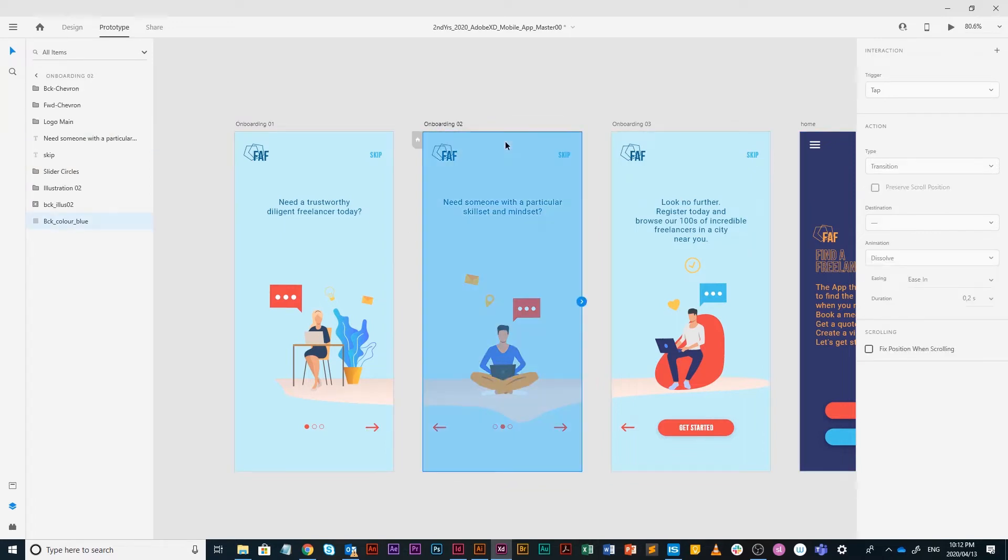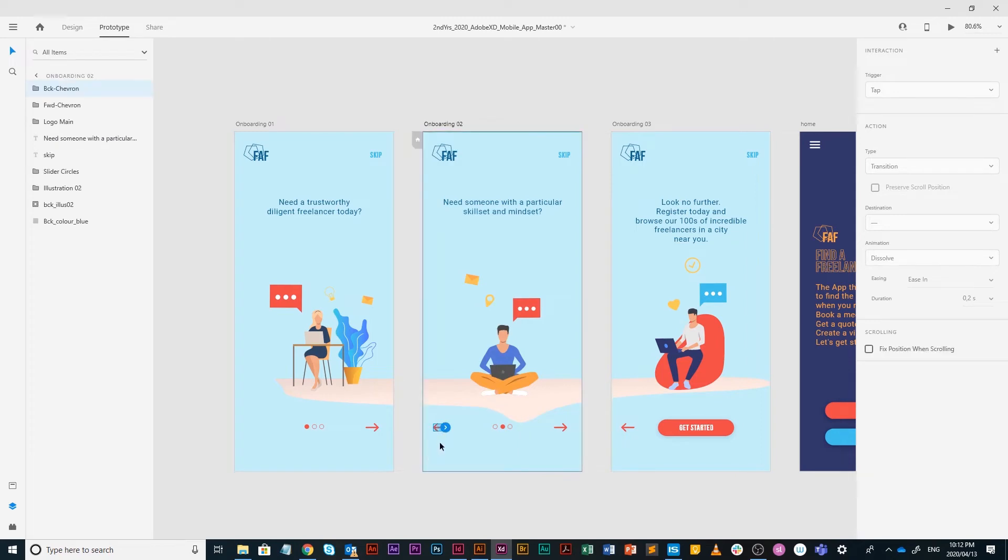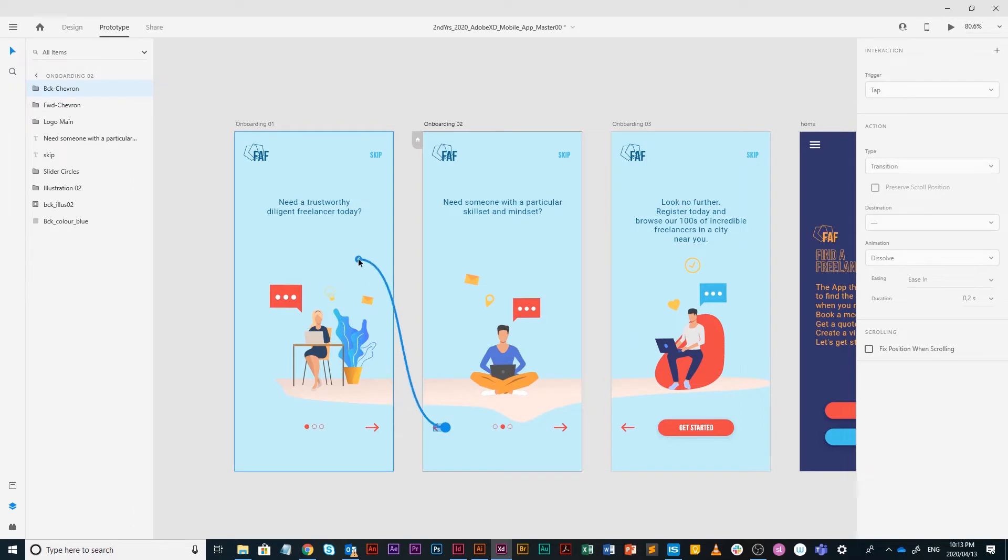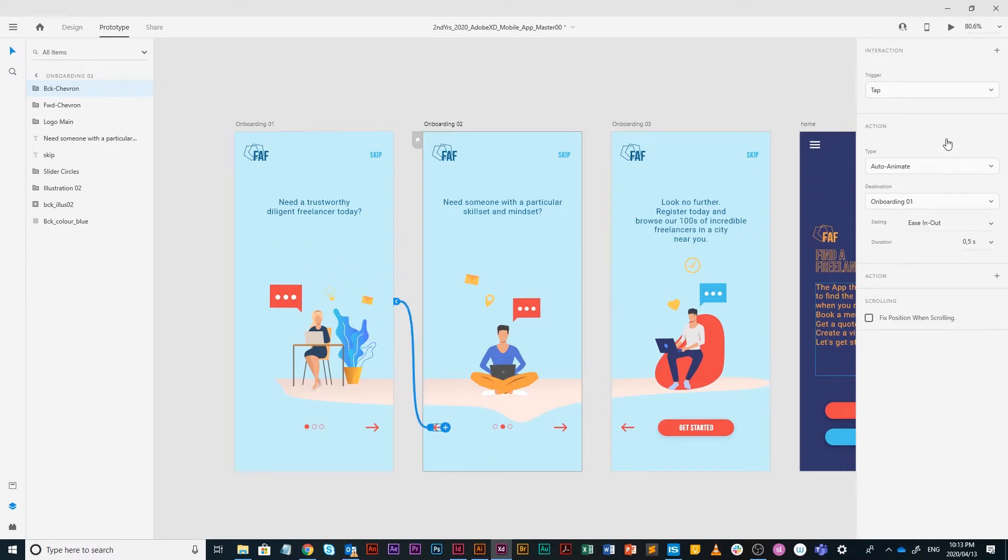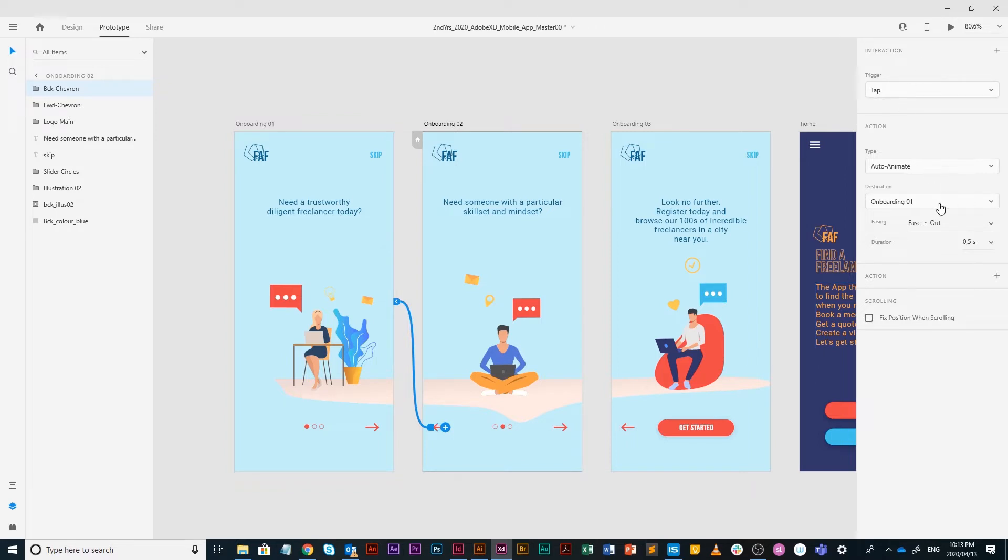When we go to onboarding two, I am going to select my backward arrow or my back chevron, and I'm going to drag it onto onboarding one, and then just double check if your interaction is correct. Is it tap? Yes. Auto animate? Yes. Onboarding one? Yes, it goes back. Ease in and out and 0.5 seconds.